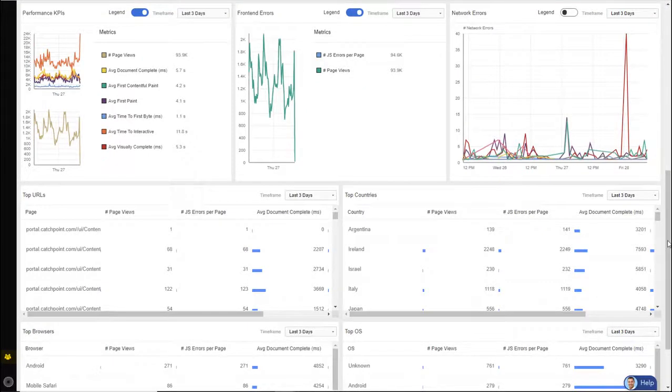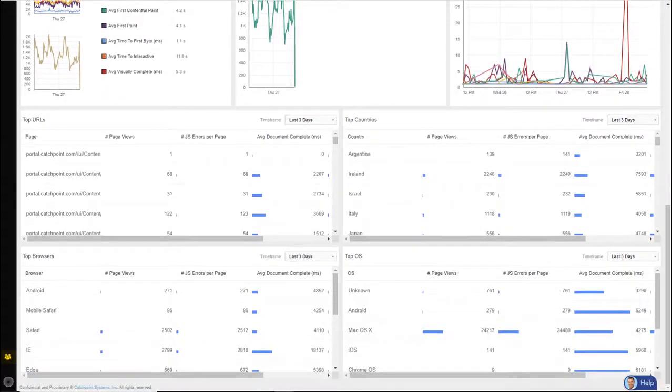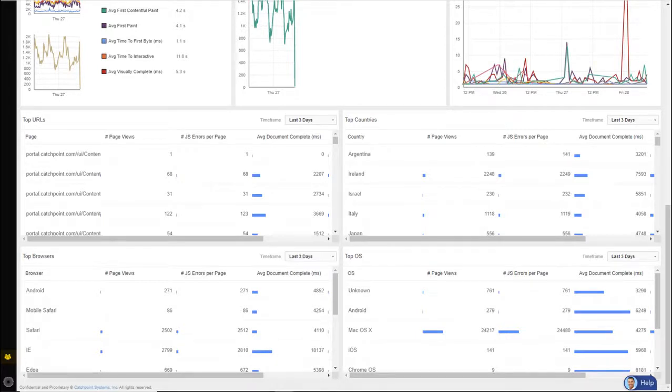And at the bottom, I list out even more details. And this is where RUM really flexes its muscle. Because our data is non-aggregated, I can display this data from many different types of dimensions.